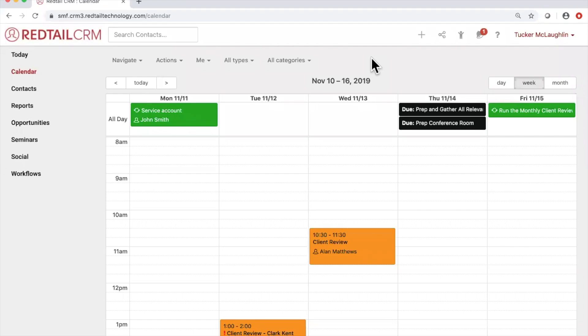So that's the iCal feed. Keep in mind you need to have it enabled through your preferences, then go into the calendar where you want it to sync and choose Subscribe to iCal Feed through the Actions button.